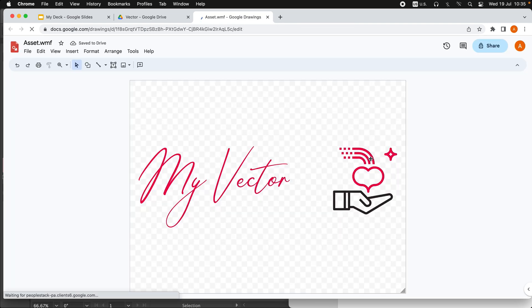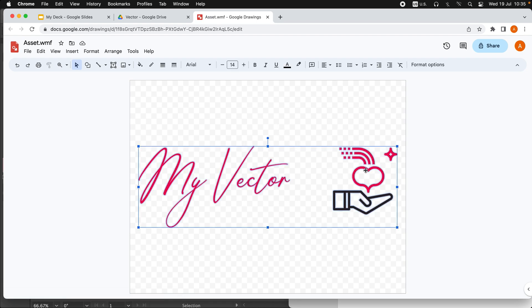Here we go. Nice! So see, now we got the vector element in Google Drawings.